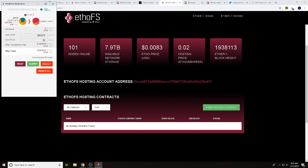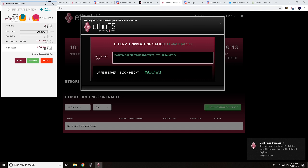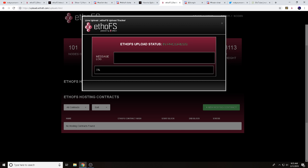It will ask you to confirm a transaction showing the cost. Go ahead and hit Submit. It'll then wait for confirmation. After talking with the development team, it does take a few minutes for the first upload. But now it shows 'Uploading in Progress' — and it looks like it didn't take very much ETHO at all. Nice and easy!